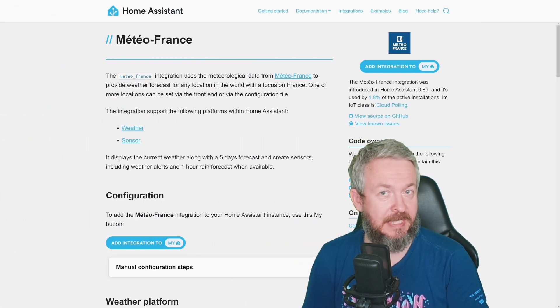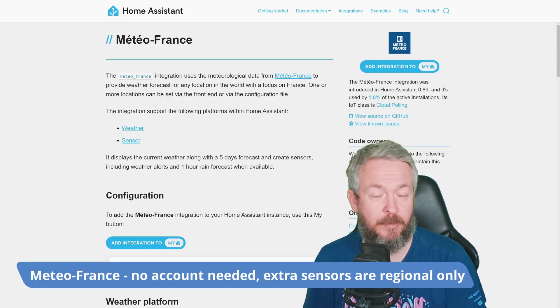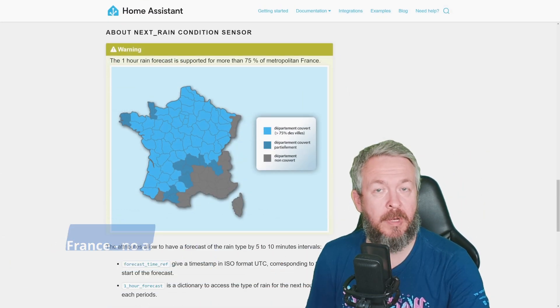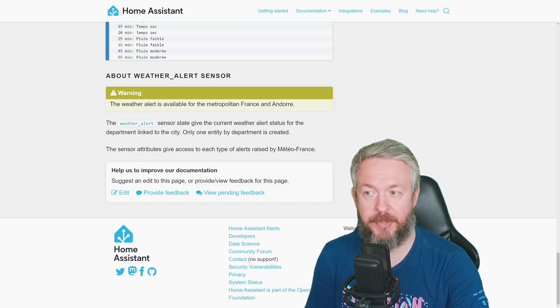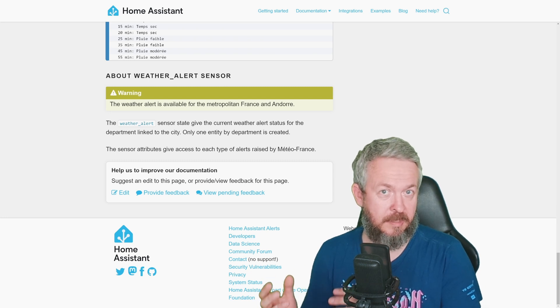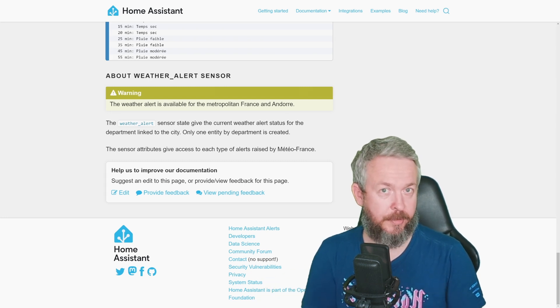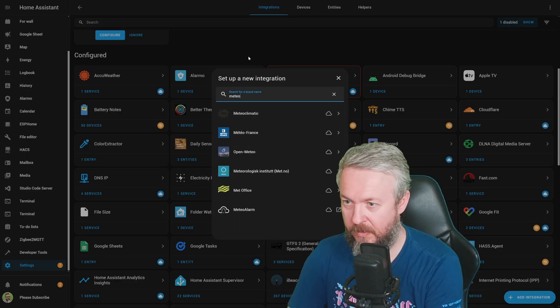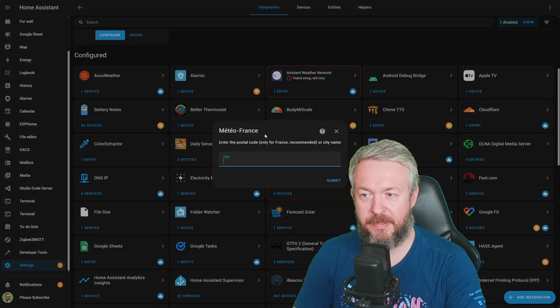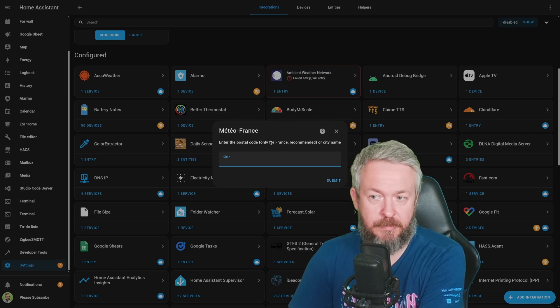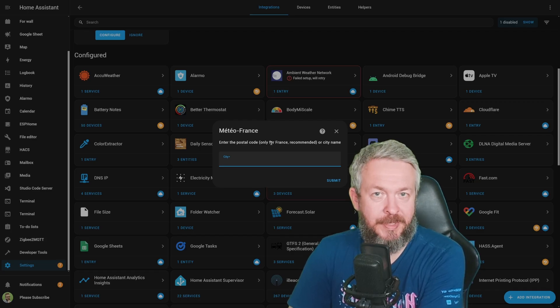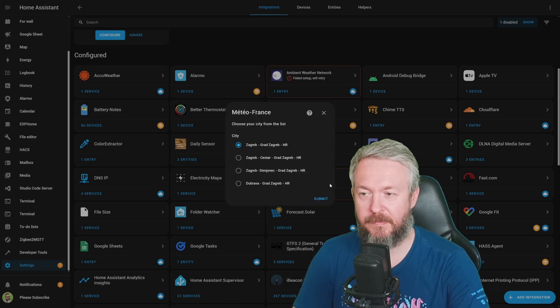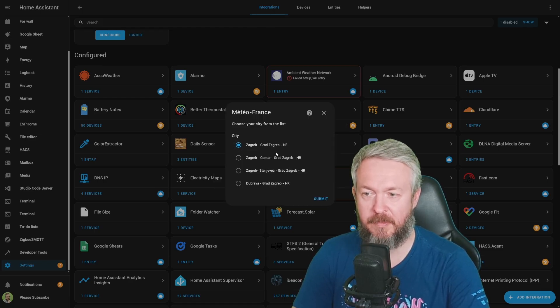Meteo France is another option you can use in Home Assistant, and it does provide worldwide data, but some sensors are only available for France, or in case of weather alert sensor, for France and Andorra. In Home Assistant, click on Add Integration, type Meteo, click on Meteo France, select City, it can be postcode for France, which is recommended, but also city name, for example, for me, Zagreb, click on Submit, and we have a couple of options. Let me click on Center, or Centre, click Submit, and finish.